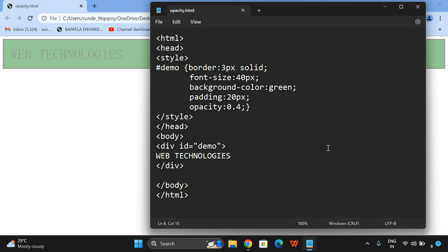Hope you understood this. If you have any doubts regarding the opacity property in CSS, feel free to post your doubts in the comment section — I will definitely try to clarify all your doubts. If you really enjoyed my session, like and share it with your friends, and don't forget to subscribe to our channel. Thanks for watching. Thank you very much.